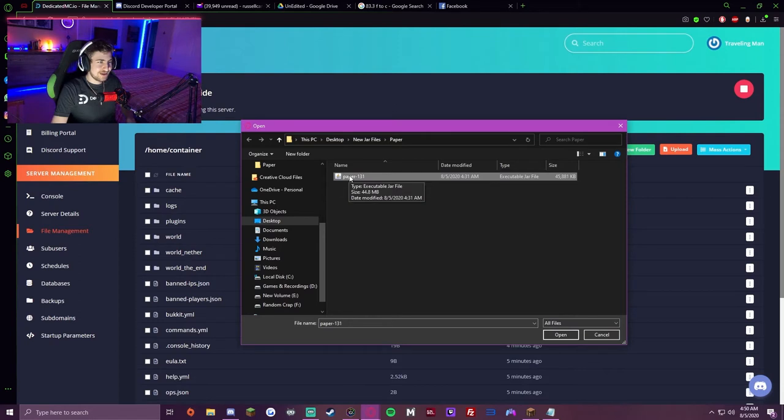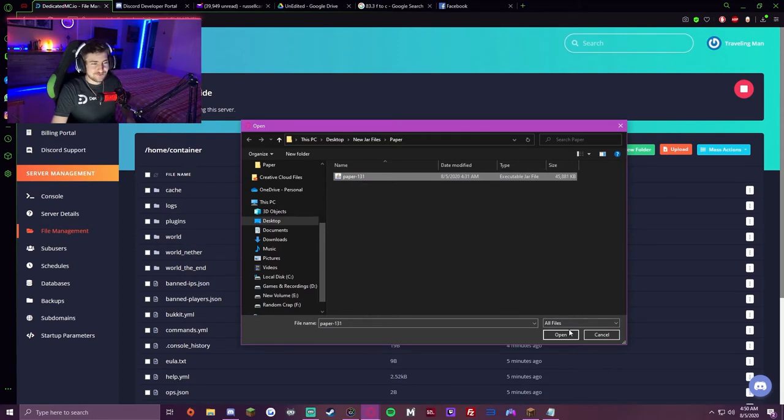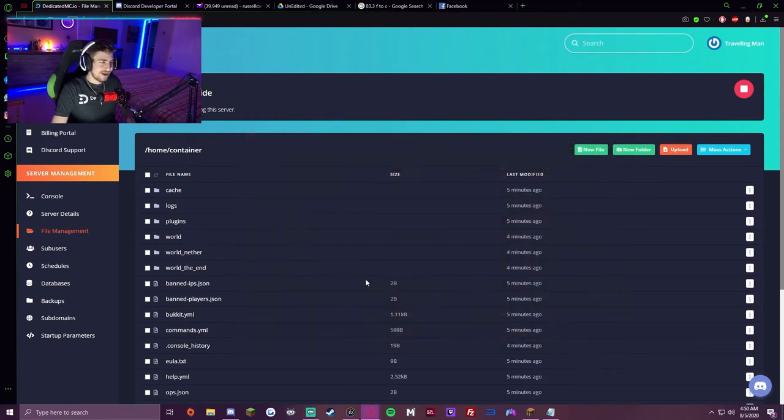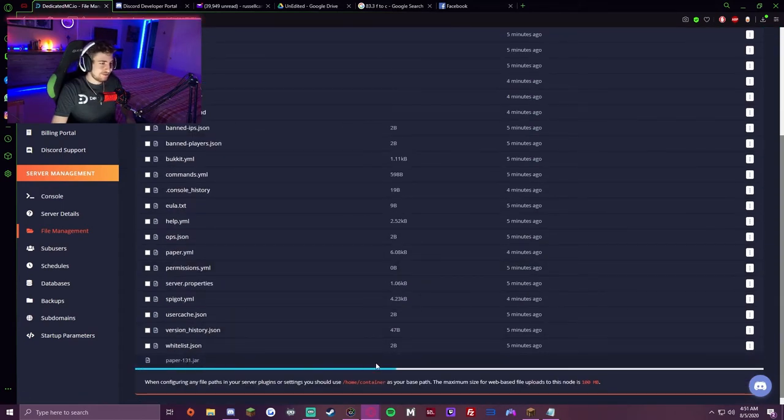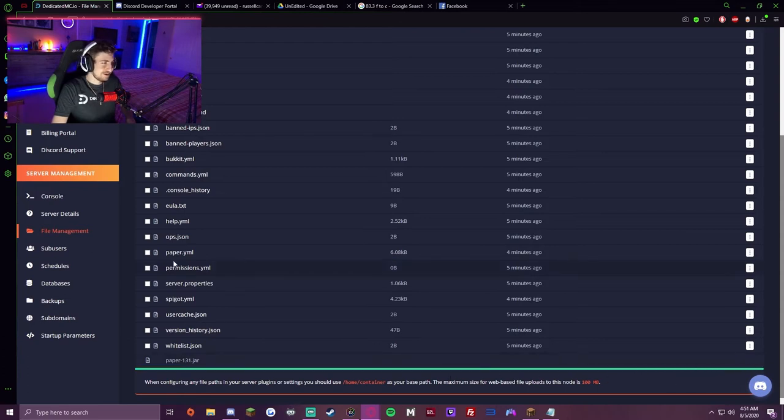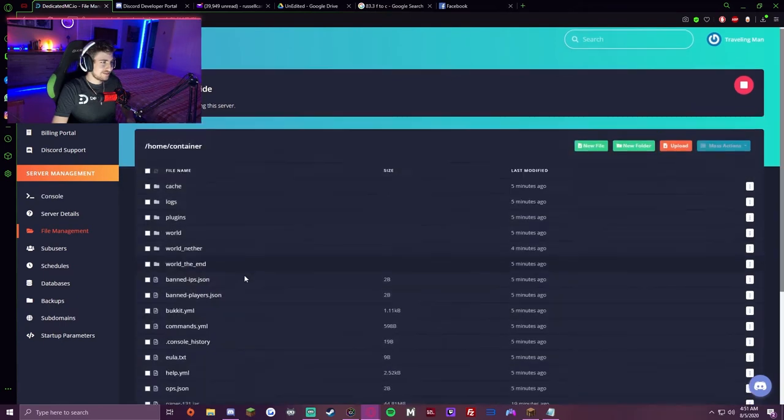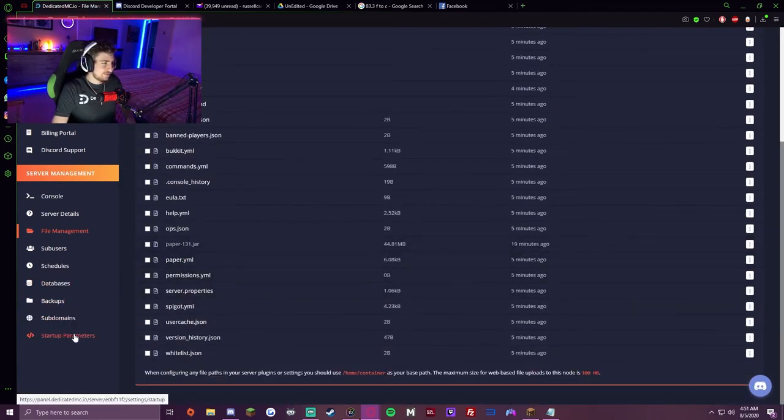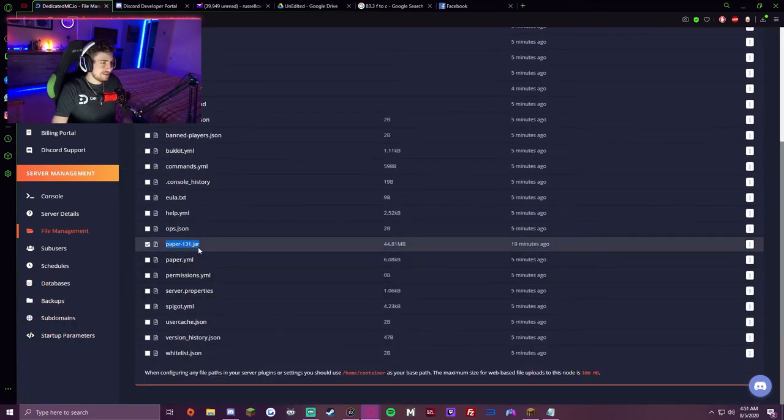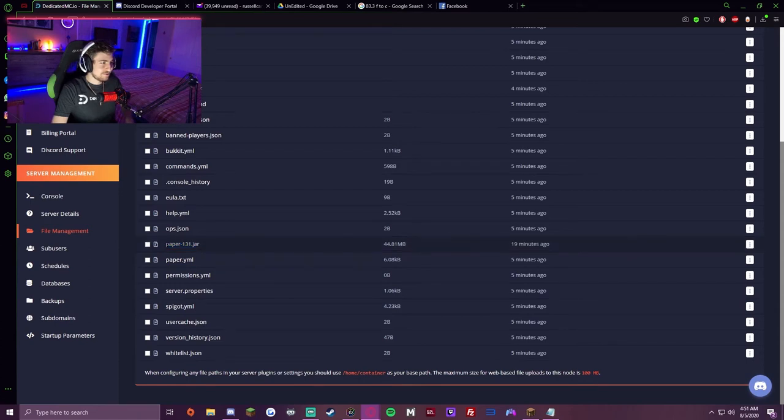I'm going to upload the paper-131.jar file, which is the latest version for 1.16.1. Once that finishes uploading, refresh to make sure it's there. You'll see paper-131, and you want to copy this name right here—the name of whatever JAR file you're using.